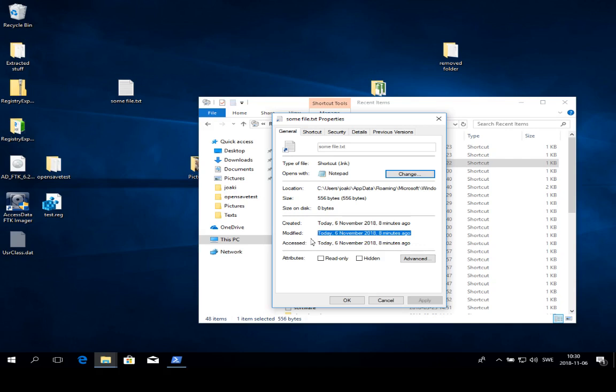Not only do we see that a file is accessed, we can also see the first and last time that the file was accessed, and this can of course be important evidence.